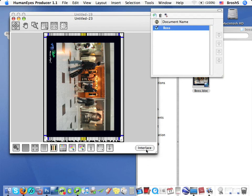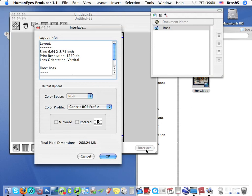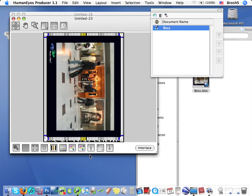However, this poster is ready to be interlaced, should I wish. In the next video, I'll show you how to make an Imposition in Producer.